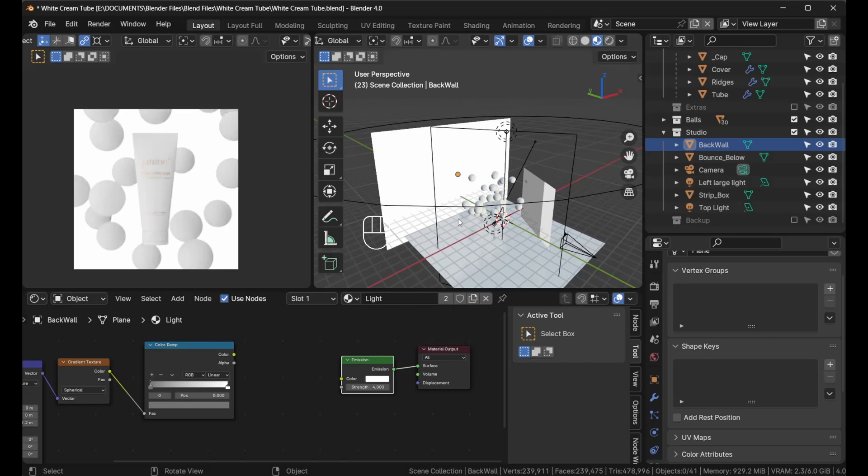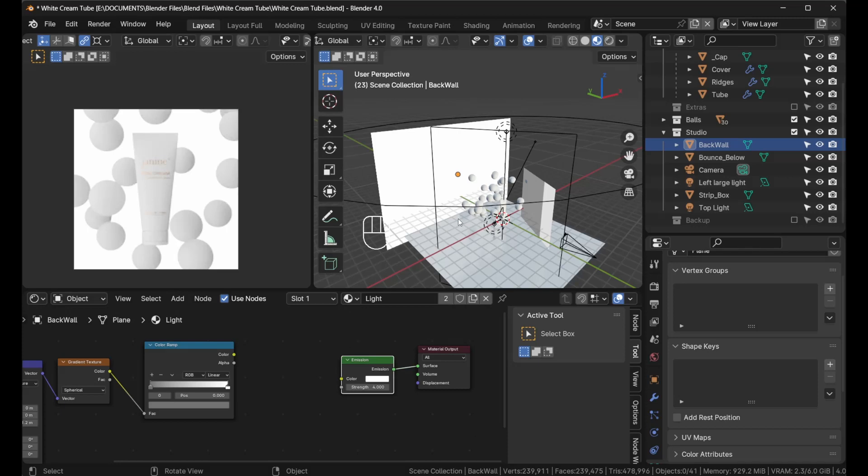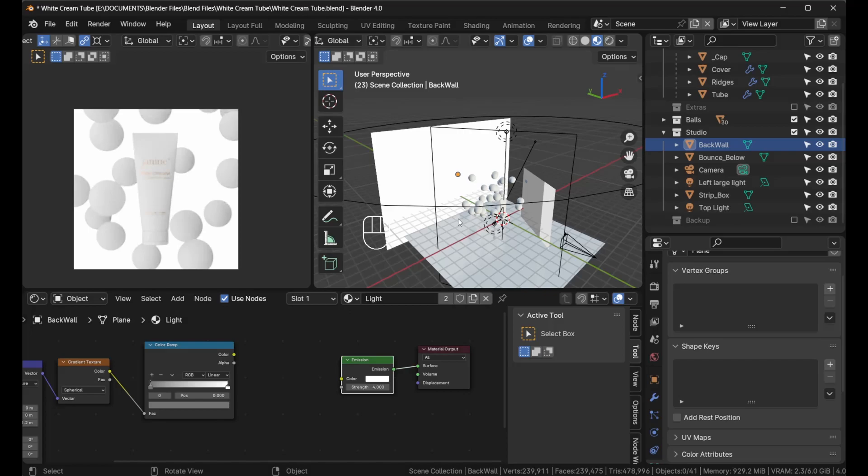You could download this file and also the previous one with the battery, the Starbucks battery. You could check out that video if you like, a really nice video where we focus on modeling, materials, and lighting. I hope this video was helpful, and I'll see you in the next one. Take care.